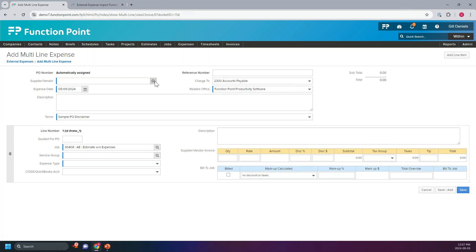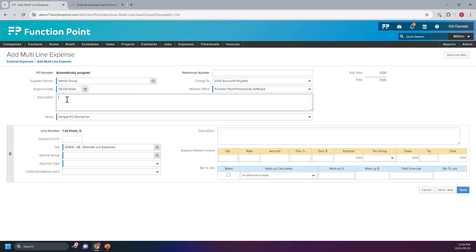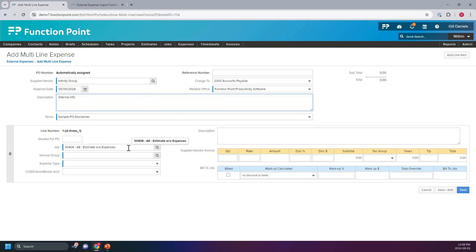The first thing I want to do is select my vendor. In FunctionPoint, anything with a blue line in the field is a required field in order to hit save or proceed. So we're going to select the vendor over here. This description area here could be used for your own internal info — you could enter that there for whoever has access to this to view. You can select terms; there is a pre-populated term over here. If you go to the list management section in the admin panel, you can have some other PO disclaimers customized for your PO. And the job pre-populates because we launched it from the job.